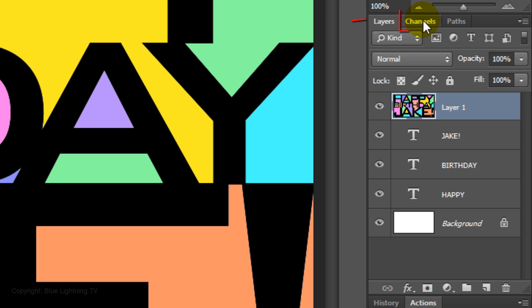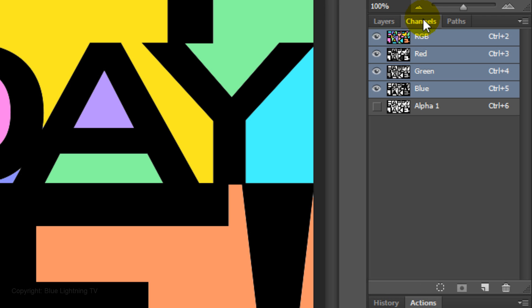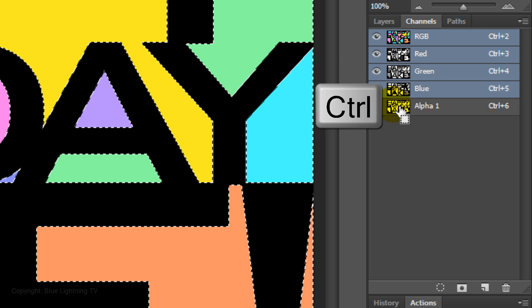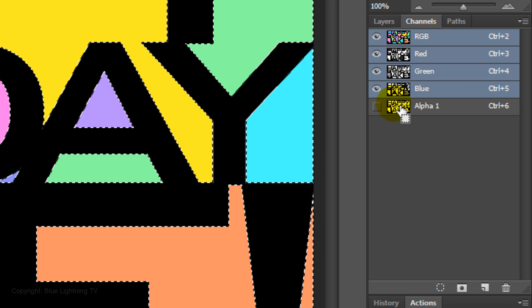The last steps will be to make the areas of color fade to white at the top and bottom of the image. Open your Channels panel — if you don't see it, go to Window and Channels. Go to Alpha 1, which is the selection that we saved earlier. Ctrl-click or Cmd-click it to make it back into a selection.